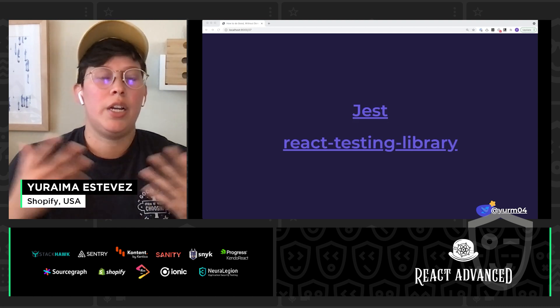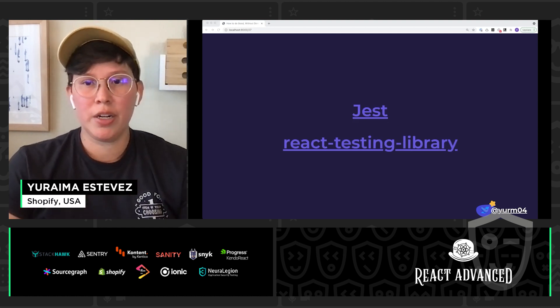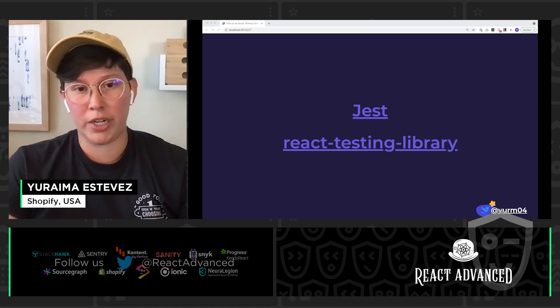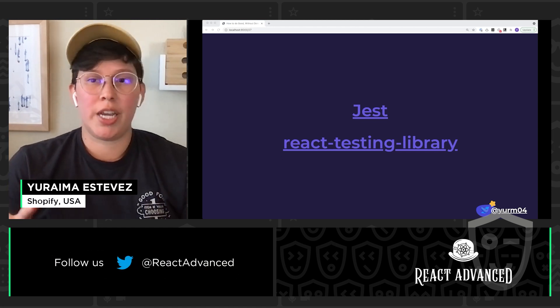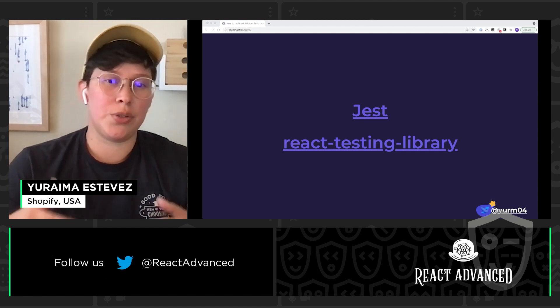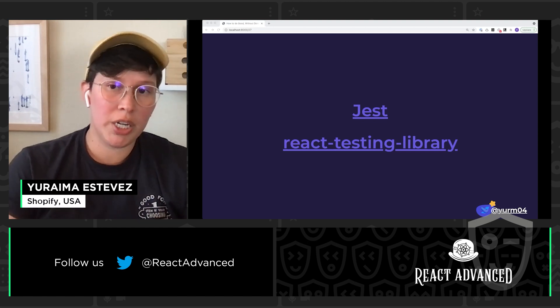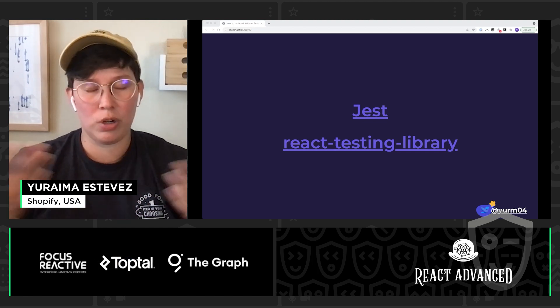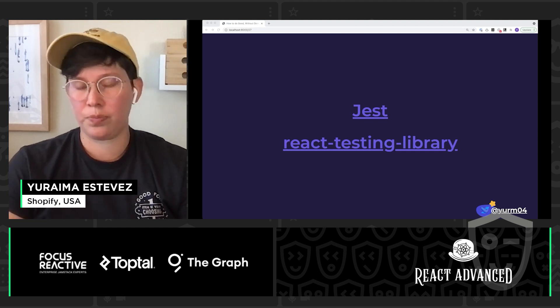So, again, tools don't really matter here, or the specific tools don't really matter here. But just in case you want somewhere to start, I like to use React testing library and Jest together. They work really well together and they've got great accessibility support.